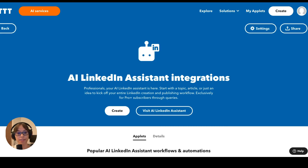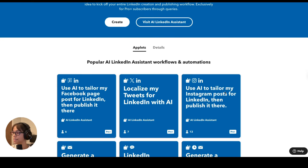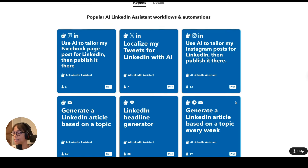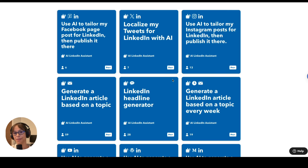LinkedIn assistant is one of the most popular social media assistants. It is helping you write for LinkedIn, which is a challenge for a lot of people, so I can understand why people feel they need help writing for LinkedIn. Using AI to tailor Instagram posts for LinkedIn is a common use case. Here's one that I really like — generate a LinkedIn article based on a topic every week. And another favorite of mine is the LinkedIn headline generator. Having a strong headline can really be the difference in someone's perception of you as a professional when they first see your profile.